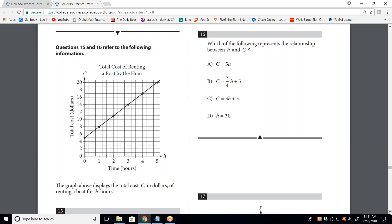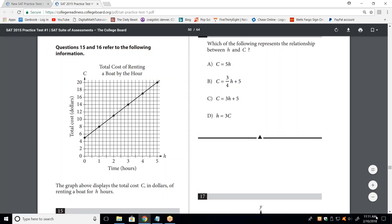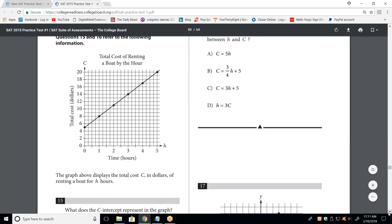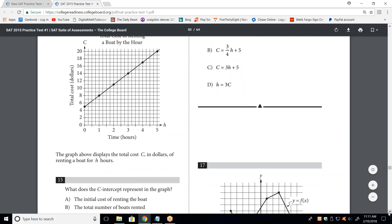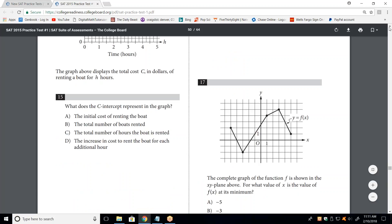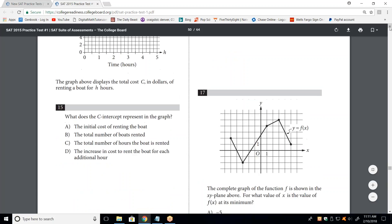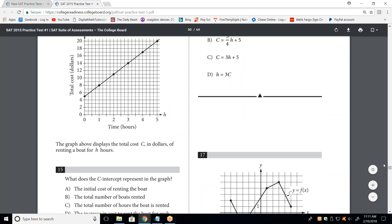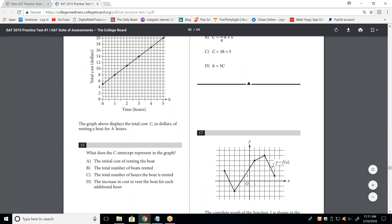All right, let's see. Questions 15 and 16 refer to this chart. It's going to be a little tricky. Let me get 15 on there and then minimize everything so that we can see everything.